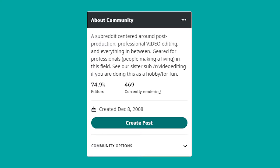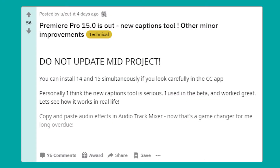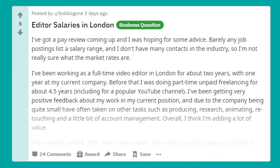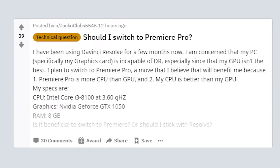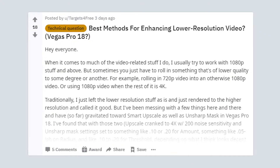If you do video editing professionally, then join r/editors. This is very much for professionals, so if you're looking for a place to learn, this is not where you should hang out. For beginners, hobbyists, and prosumers, there is r/videoediting. This community is more suited to the kinds of issues you'll probably have as a beginner, and the users there will be much more receptive to questions that may have simple answers. You can comment on other posts or start your own threads!